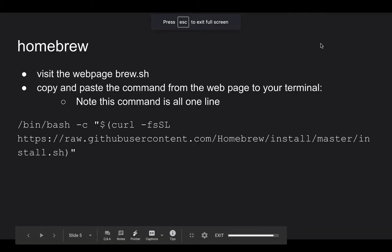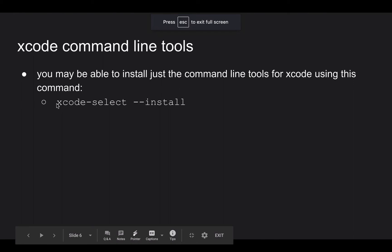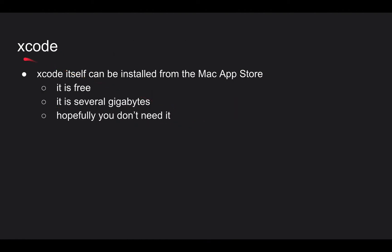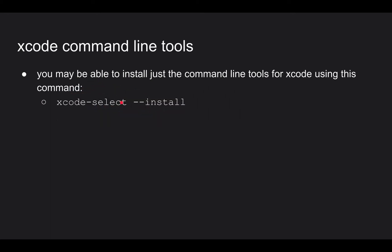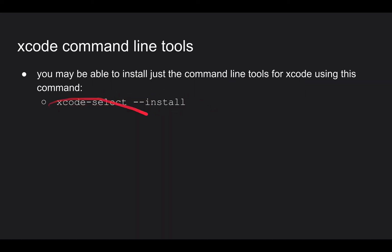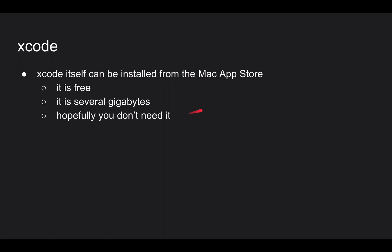So the next trick would be, it might be possible to just copy and paste Xcode dash select space dash dash install. And that command in a terminal might be enough to install just the Xcode command line tools. I think, based on what I've read. If that doesn't work, then you actually need to install Xcode itself. It is free. You get it from the Mac App Store. It's just gigantic and takes a long time to download and all that. So try this first with just the command line tools. This is like a couple hundred megabytes as opposed to several gigs. See if this is enough.